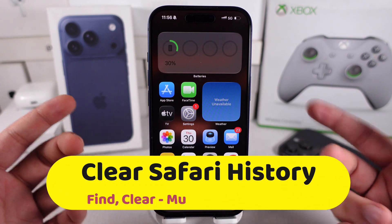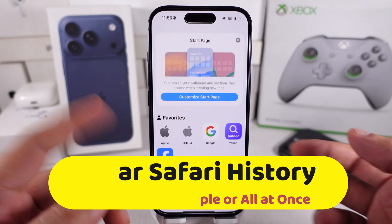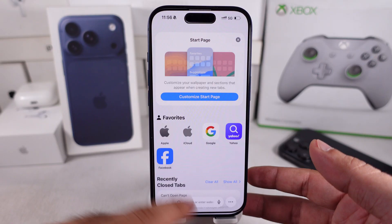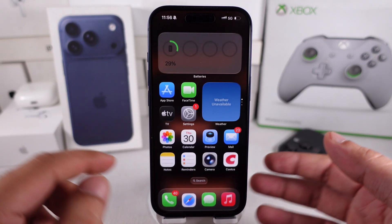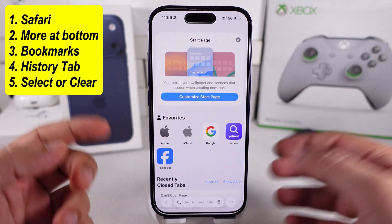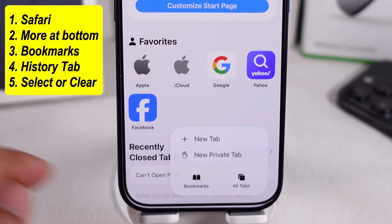Want to clean up your recent history or clear all Safari history on your phone? Here's how to do it real quick. Open Safari on your iPhone and tap on the More option at the bottom right corner.